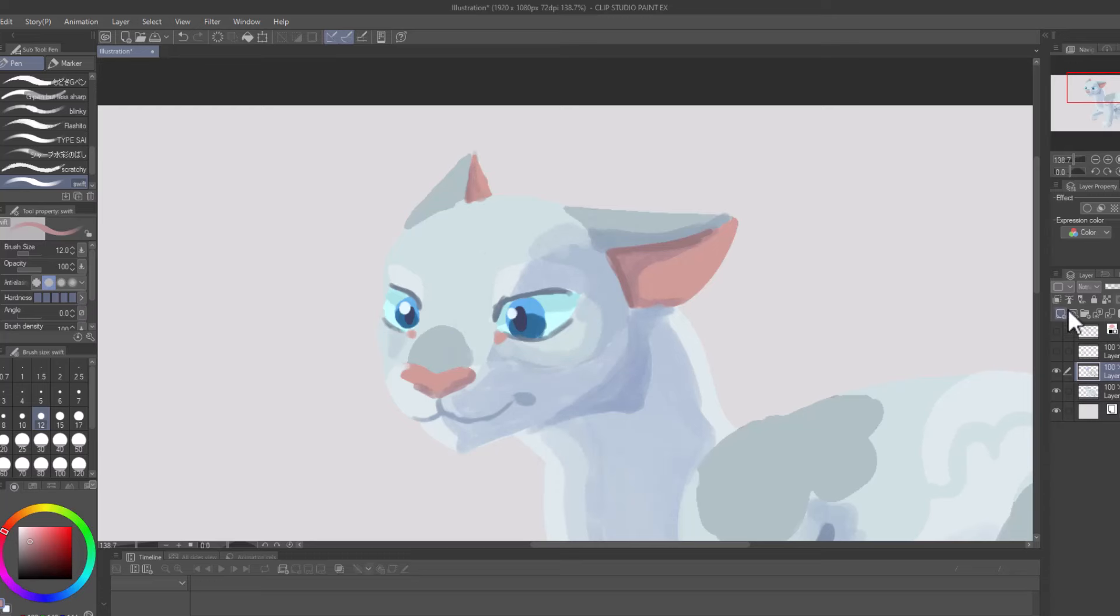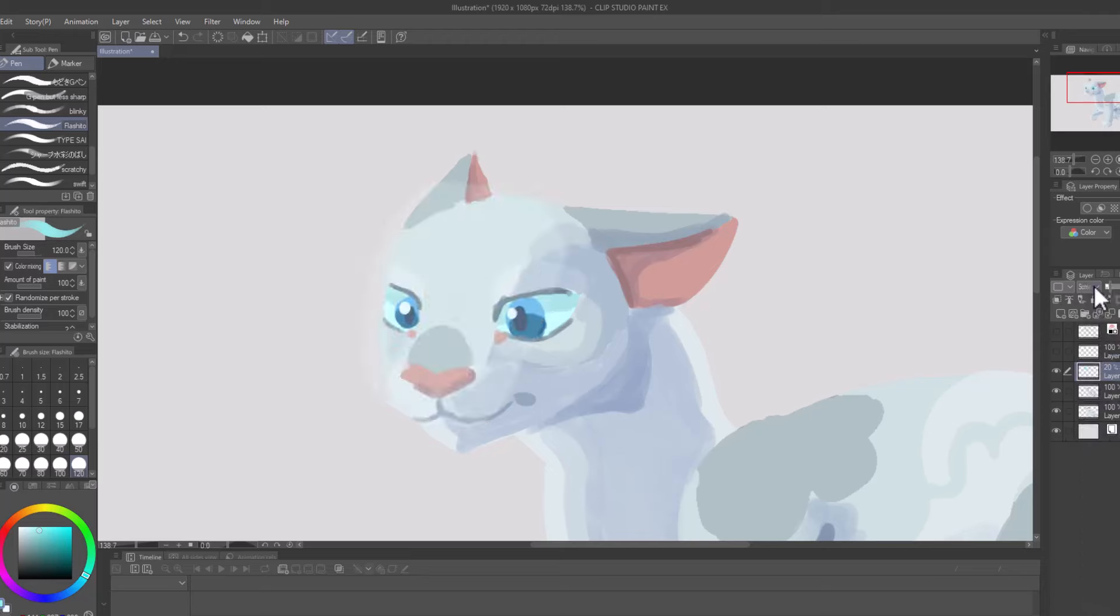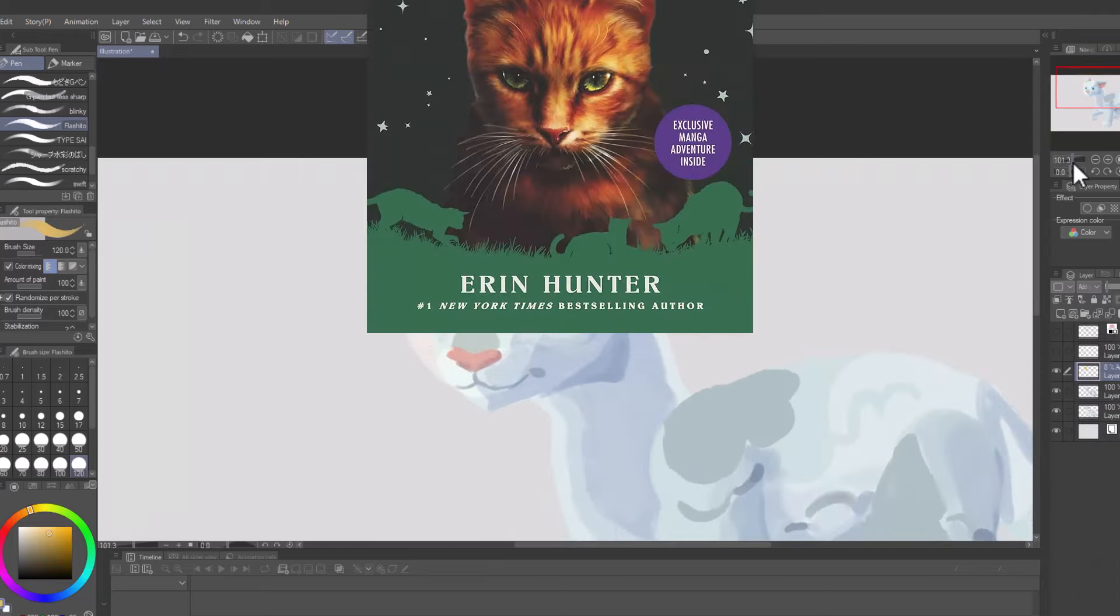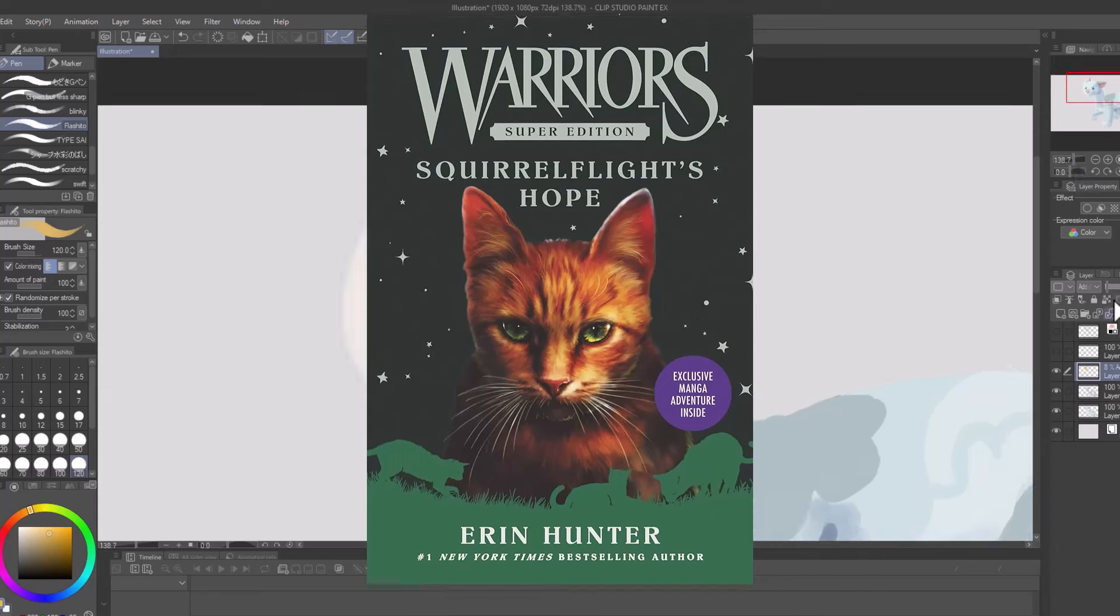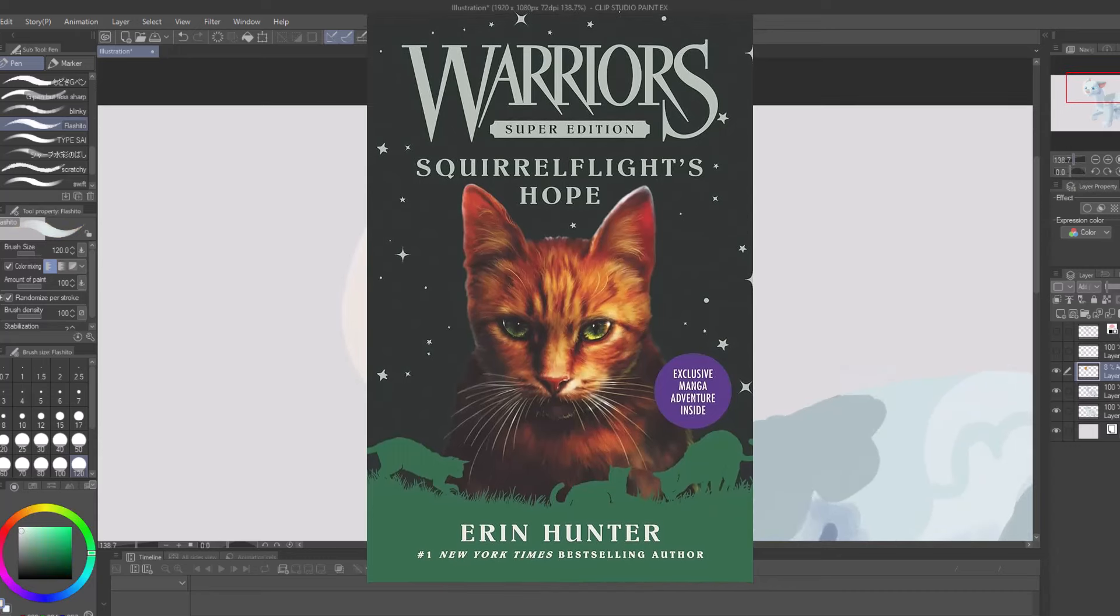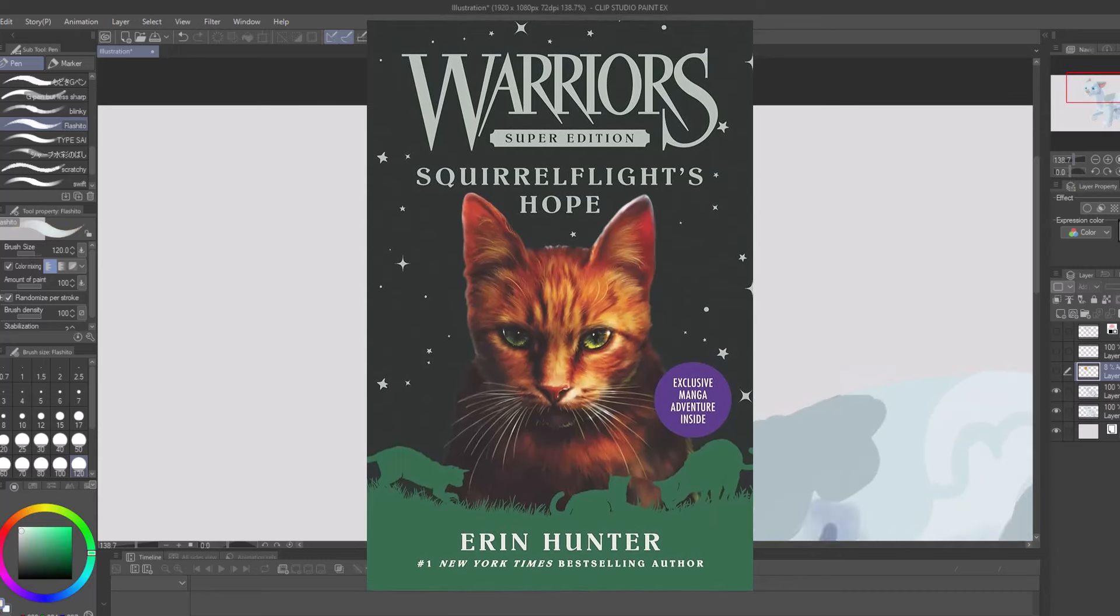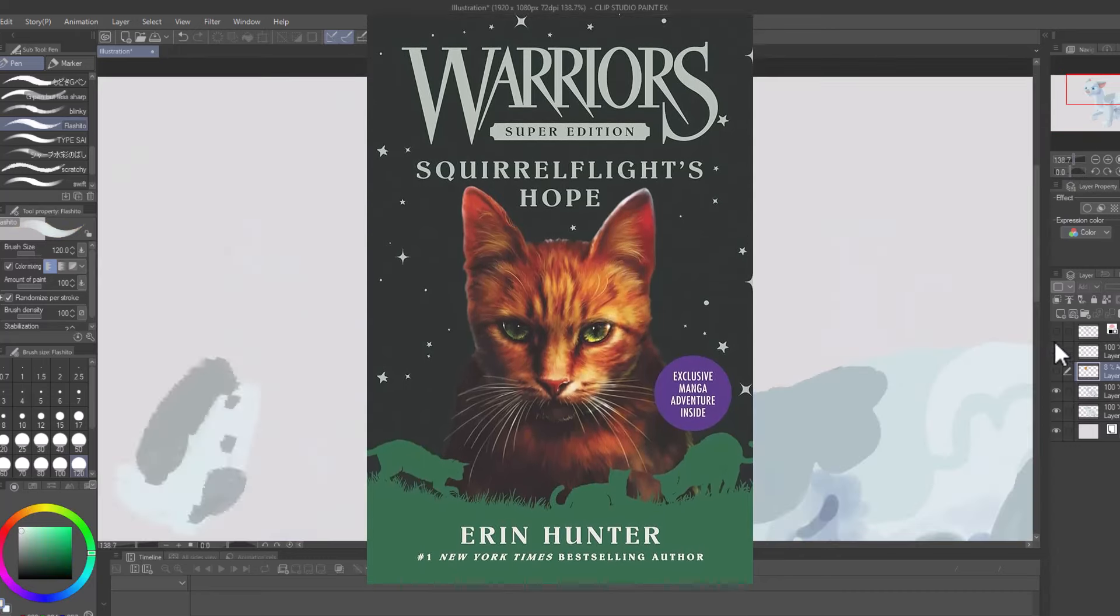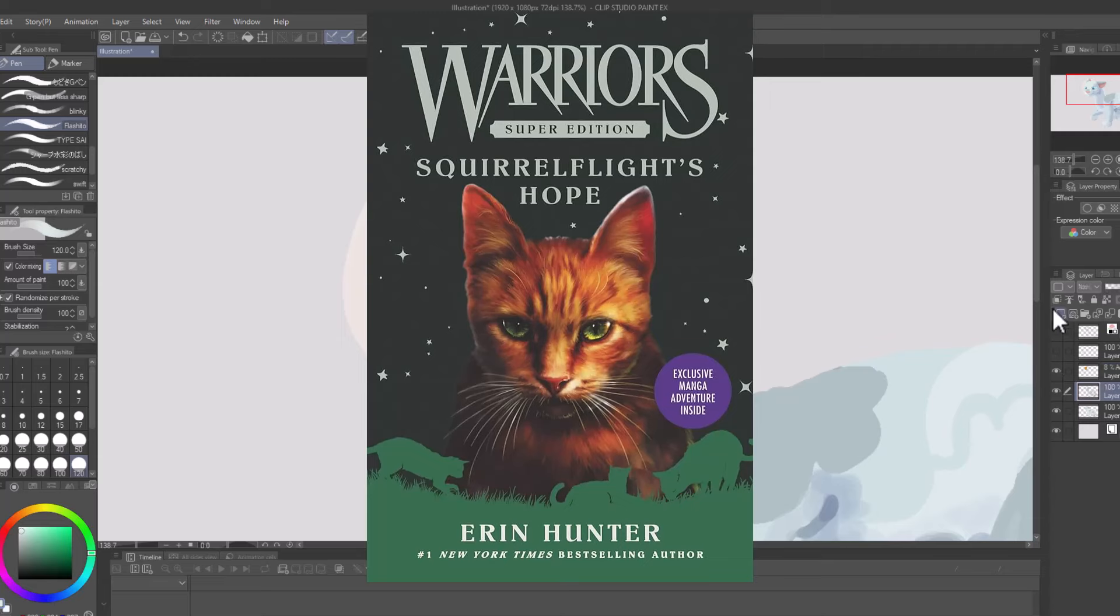In the past, the Erins have published books relating to an arc's events right before an arc happens, or within the first two or so books of an arc. Squirrelflight's Hope is an example of this, as it introduced the Sisters in full, though they had been hinted at by Tree before.